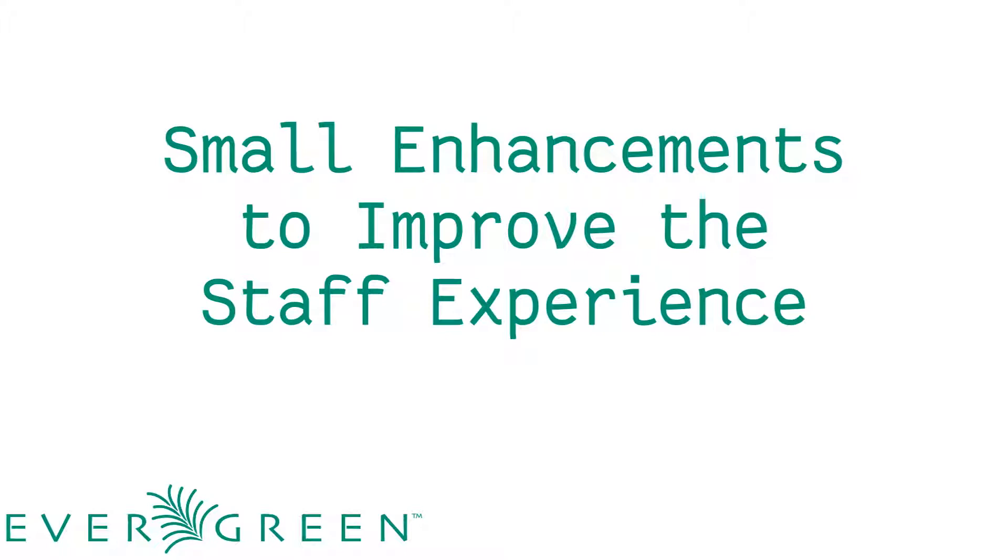But sometimes the features that make the biggest difference to staff are those small quality of life improvements that come in any release. In this first installment of the Evergreen Community's On the Road to 3.0 video series, we're going to highlight some of those small feature enhancements that can make a big difference for staff.